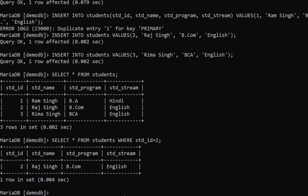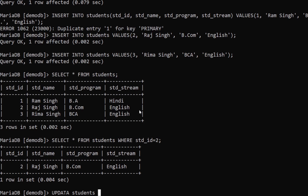Now let's look at updating data. Say by mistake a stream needs to be changed to French. To update a table row you type UPDATE students SET std_stream = 'French' WHERE std_id = 2; — so update the table name, set what field to what value, and specify the condition with WHERE so you update only the intended row.